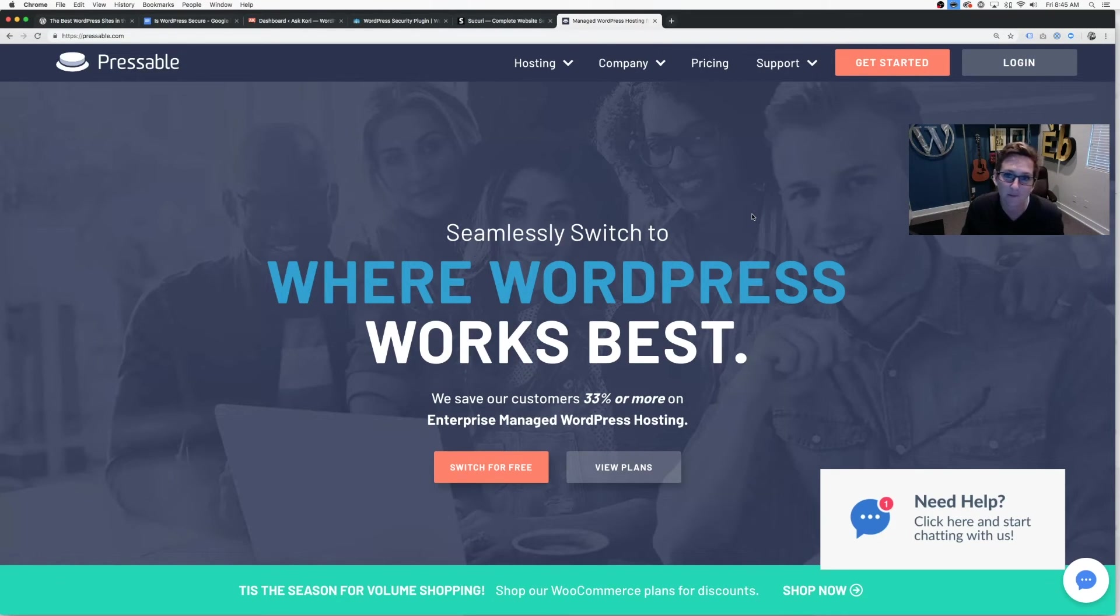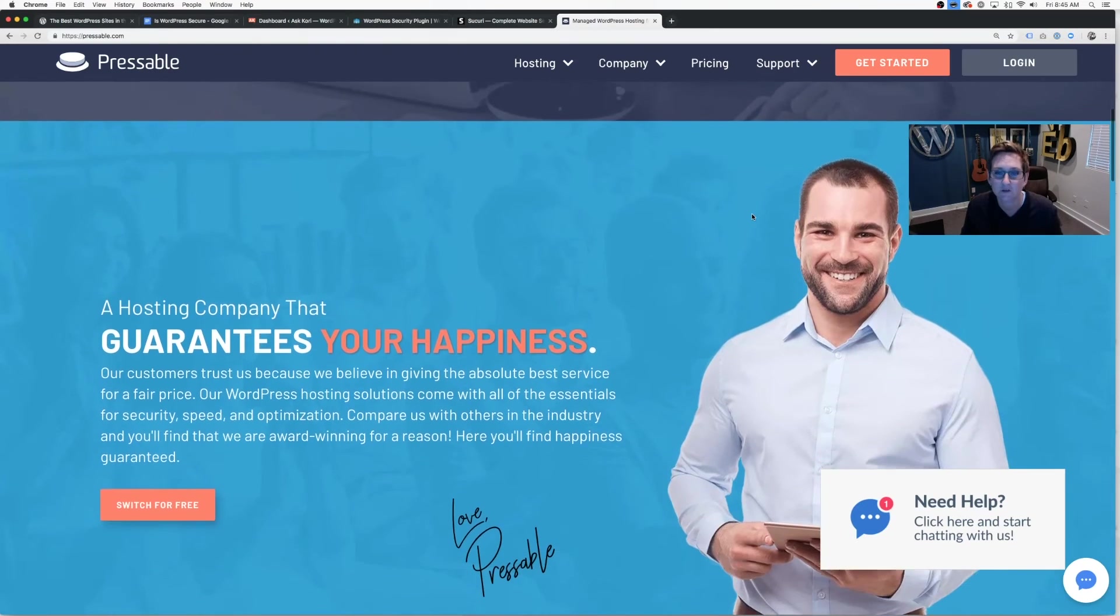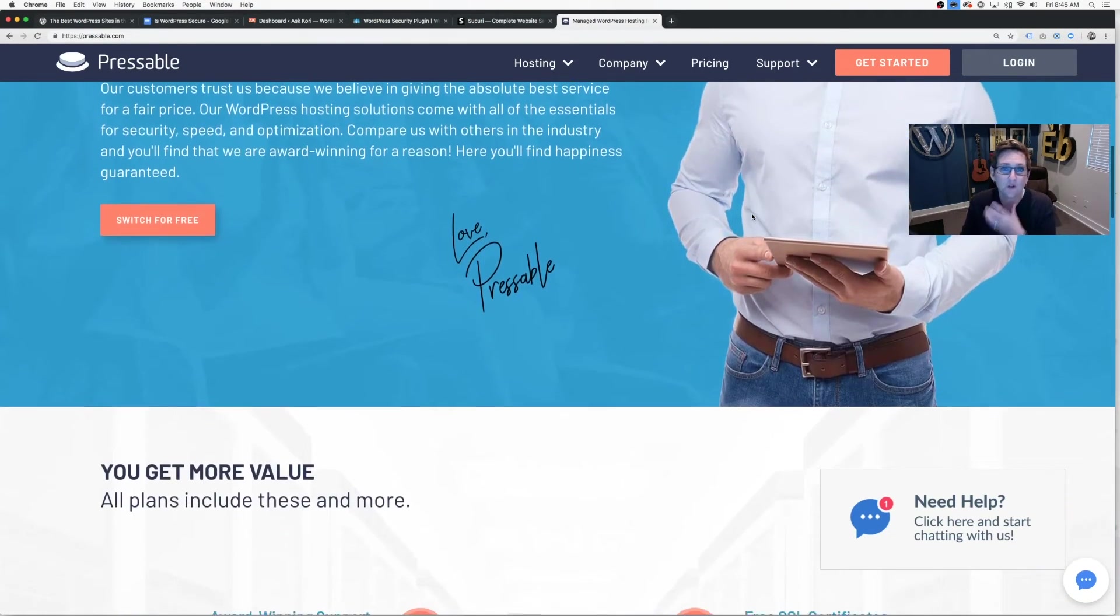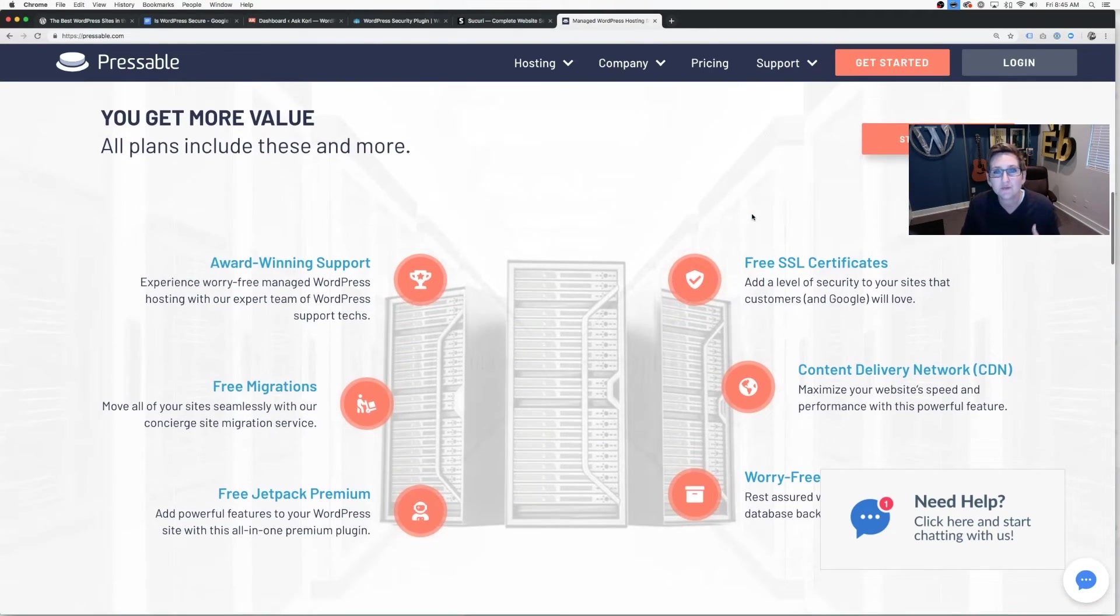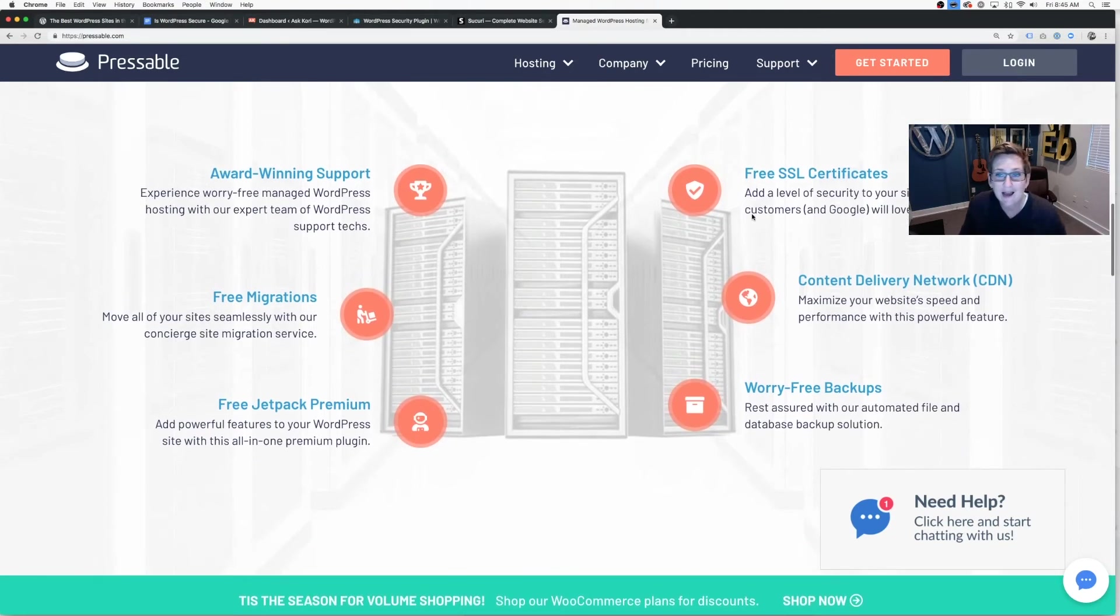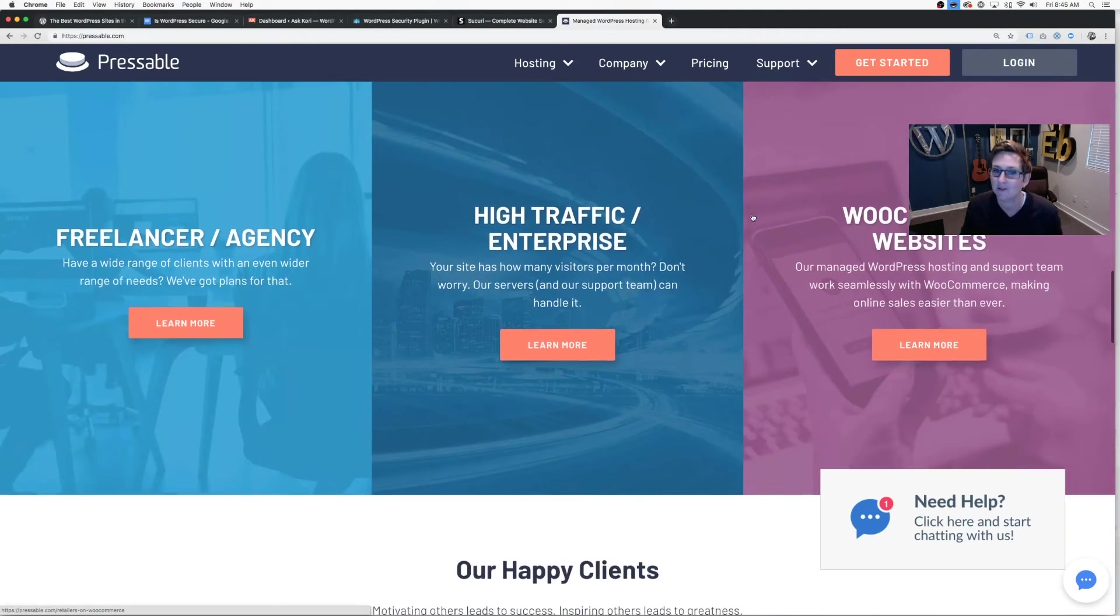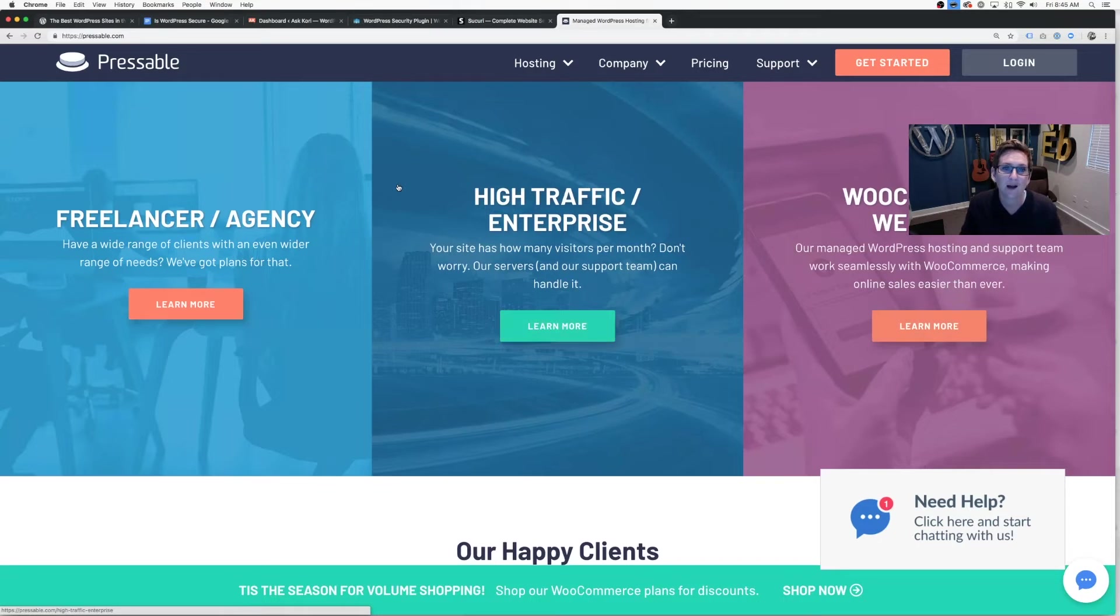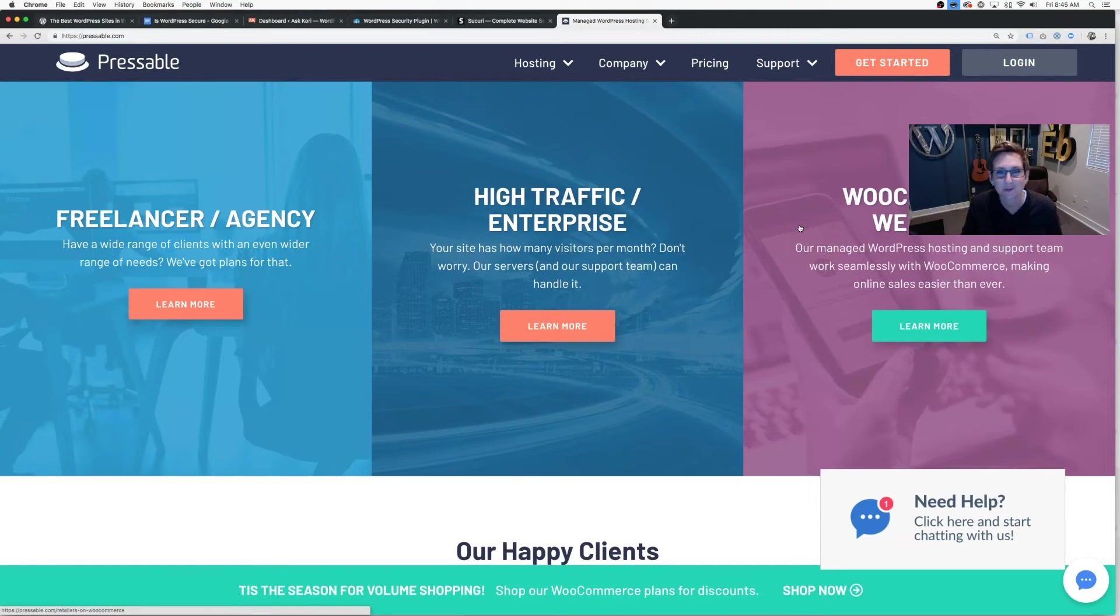They only host WordPress websites and they have been known for their award winning support. Phenomenal solution when it comes to WordPress hosting. For small businesses, for large agencies that are growing, and also for those really high-end enterprise level websites that have a lot of traffic hitting them, you can find out their solutions here. Of course, I'll put a link to them in the article below.